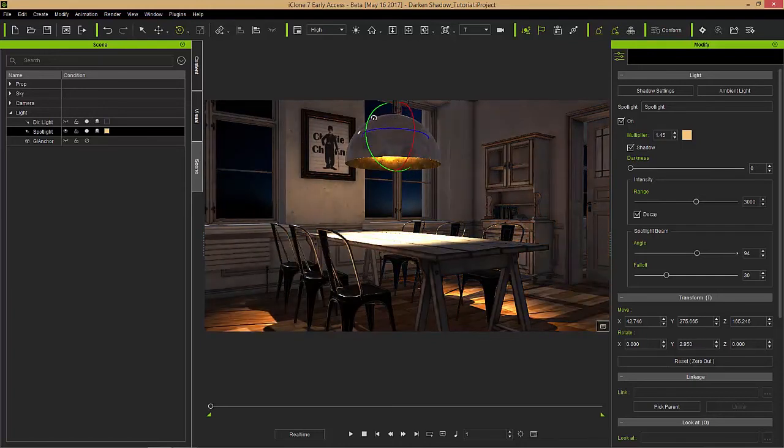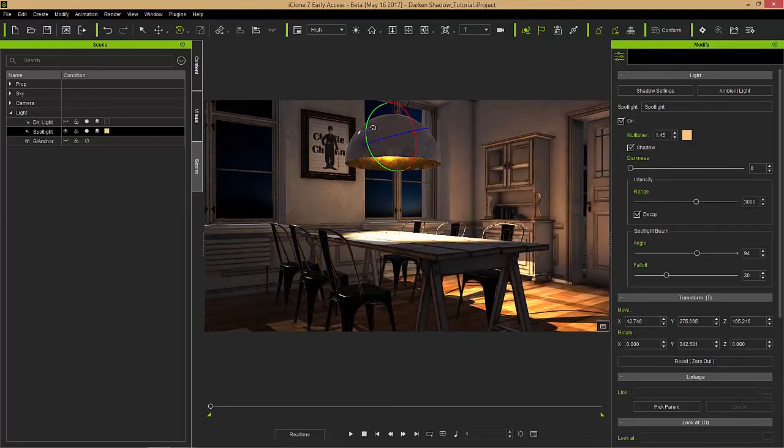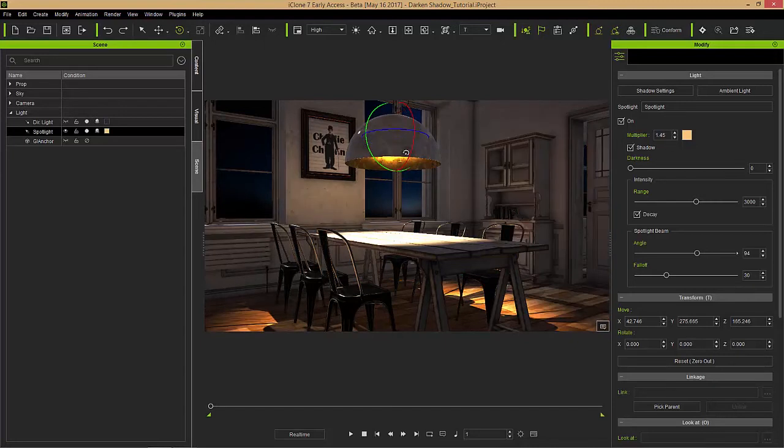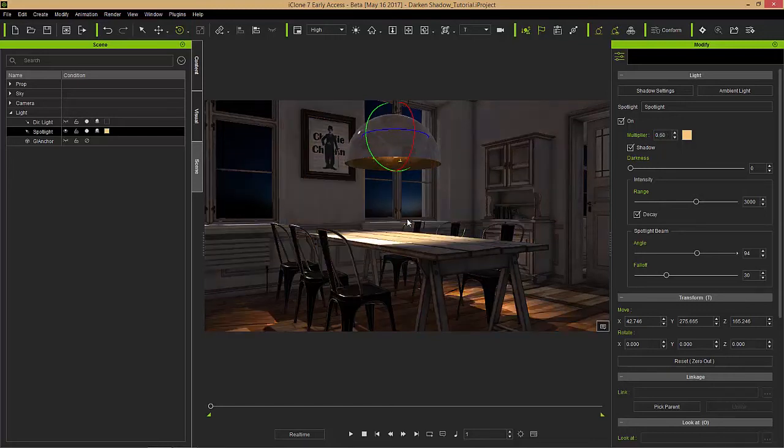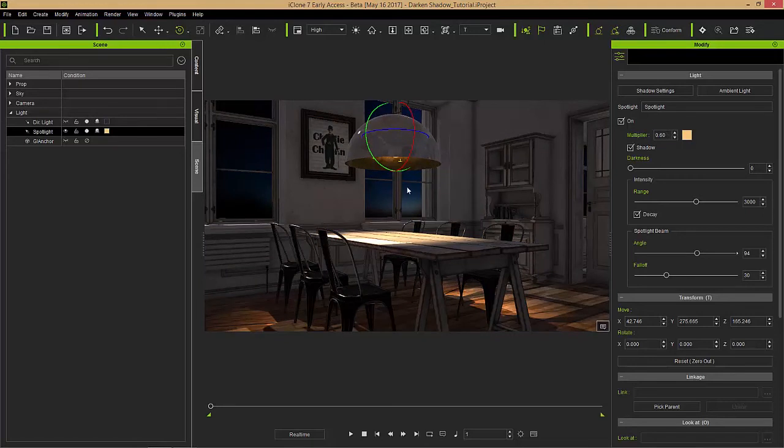We can use the E hotkey to rotate it if we want to. Go back and forth and you can see the results looking pretty cool shining off those chairs. Let's control-Z that, we're going to have it shining directly down. We can adjust the value of the multiplier as well. Let's change it to a value of like maybe 0.6, so a lot more toned down. You can see it's shining directly down on the table.